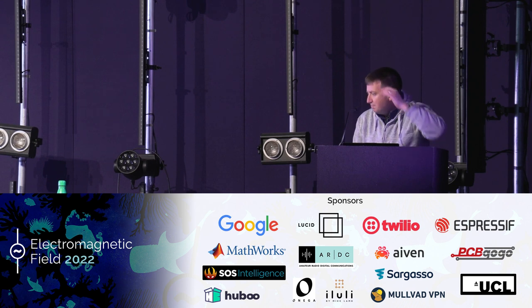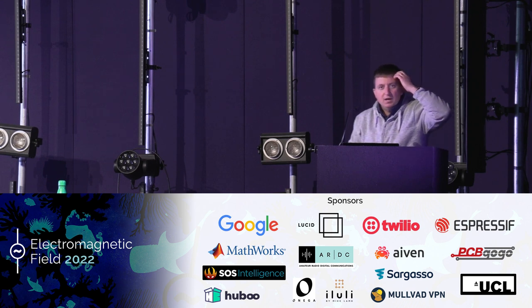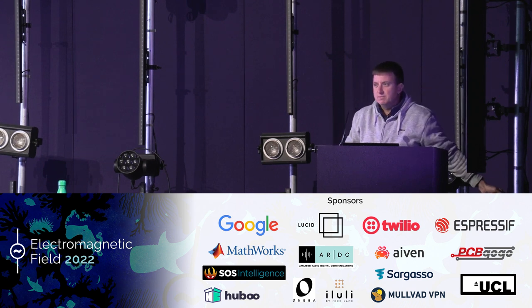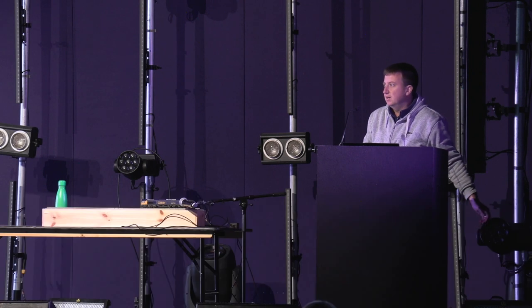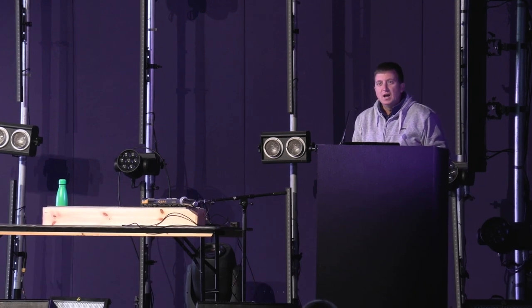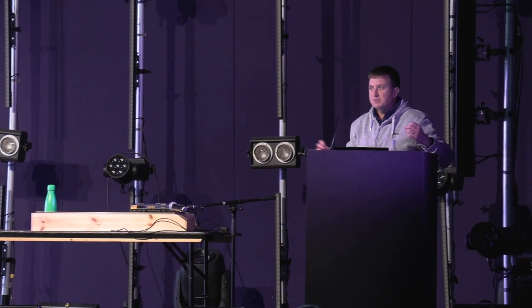Hello. Yeah, I'm Matt. I am unashamedly a geek, as are, I think, just about everyone here. I have many levels of geekiness. I've always liked model railways.